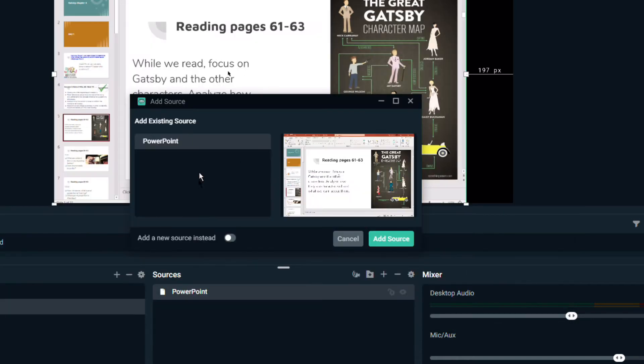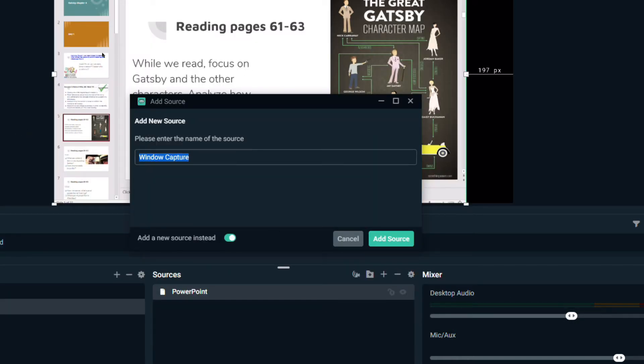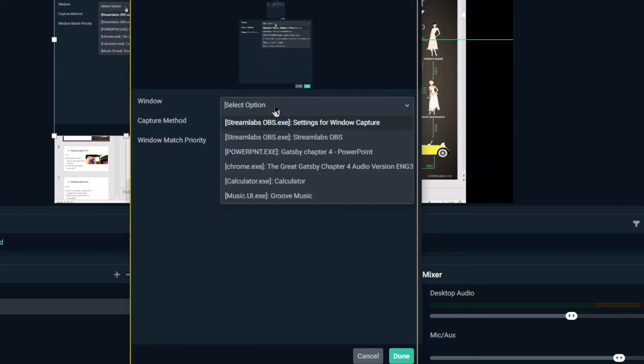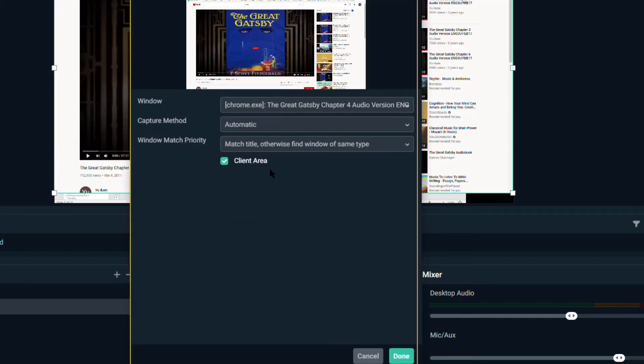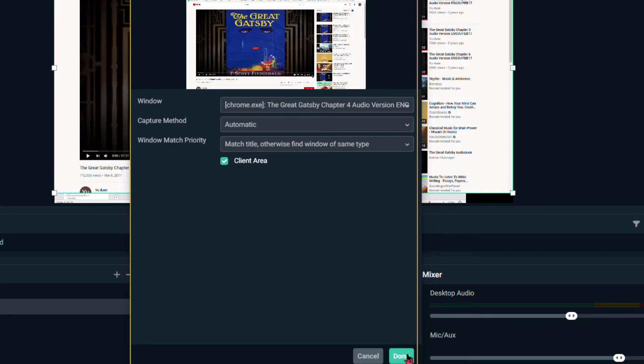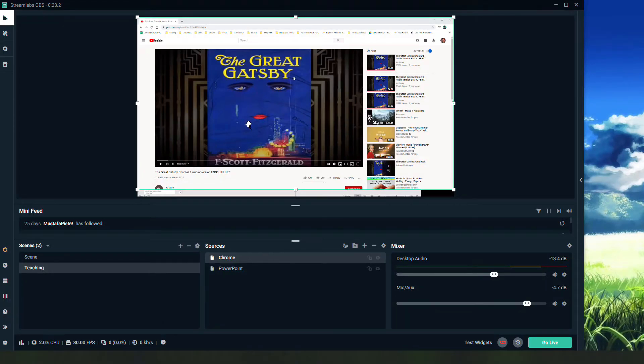I also want to make sure that I have the narration for the audio. So I'll once again go to window capture, add a source, add a new source this time, and this time I'll call it Chrome. Add the source, select Chrome, and that has my video.